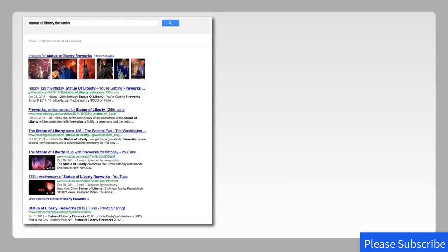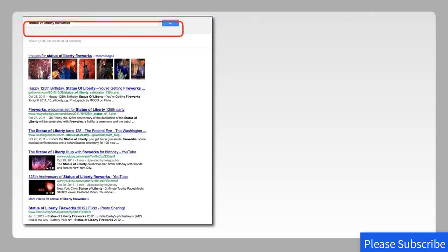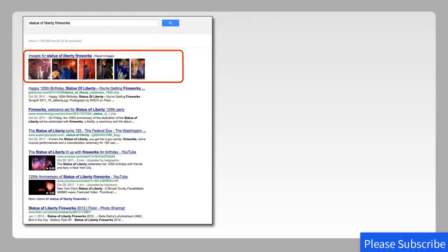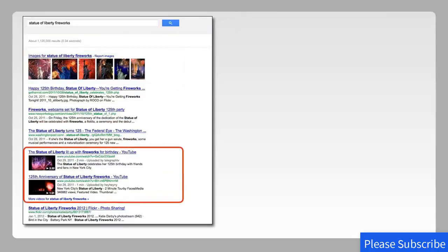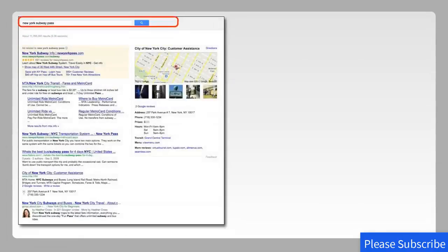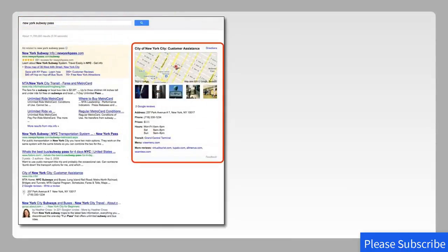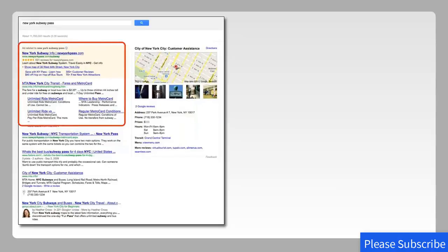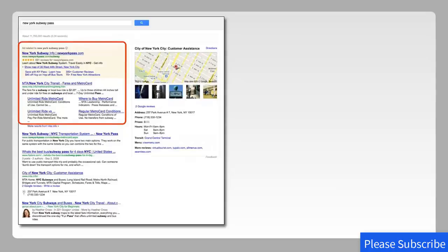Let's look at how blended results can change. For example, a search for 'Statue of Liberty fireworks' — you get images, you get video, all based on the words used. The search engine interprets what you're looking for and provides media that will match that. Now if we look for a 'New York subway pass,' Google is going to show you customer assistance numbers, the address, how to get in touch with the subway authority, where you can get a metro card, where you can get subway maps — all kinds of information about how to use the subways in New York.